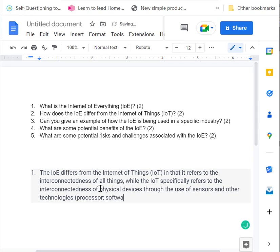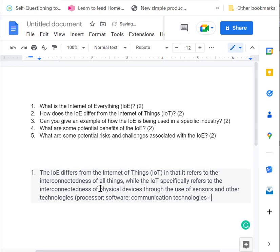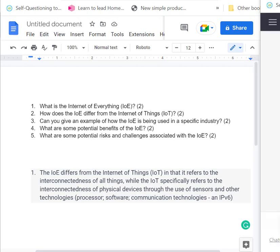Software, and communication technologies, such as an IPv6 capability. Okay, nice and easy.